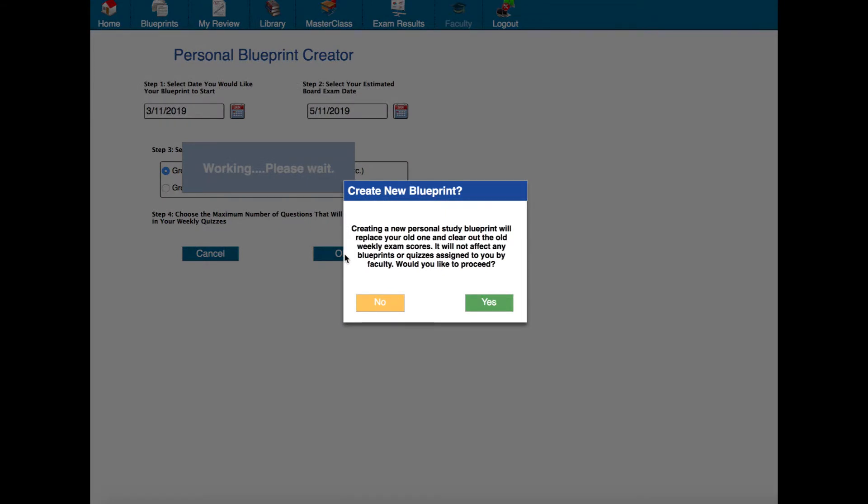So it's telling me that I'm creating a new personal study blueprint. If I already had a blueprint created it's going to delete that one and replace it with this new one which that's fine with me for right now so I'm going to click yes.